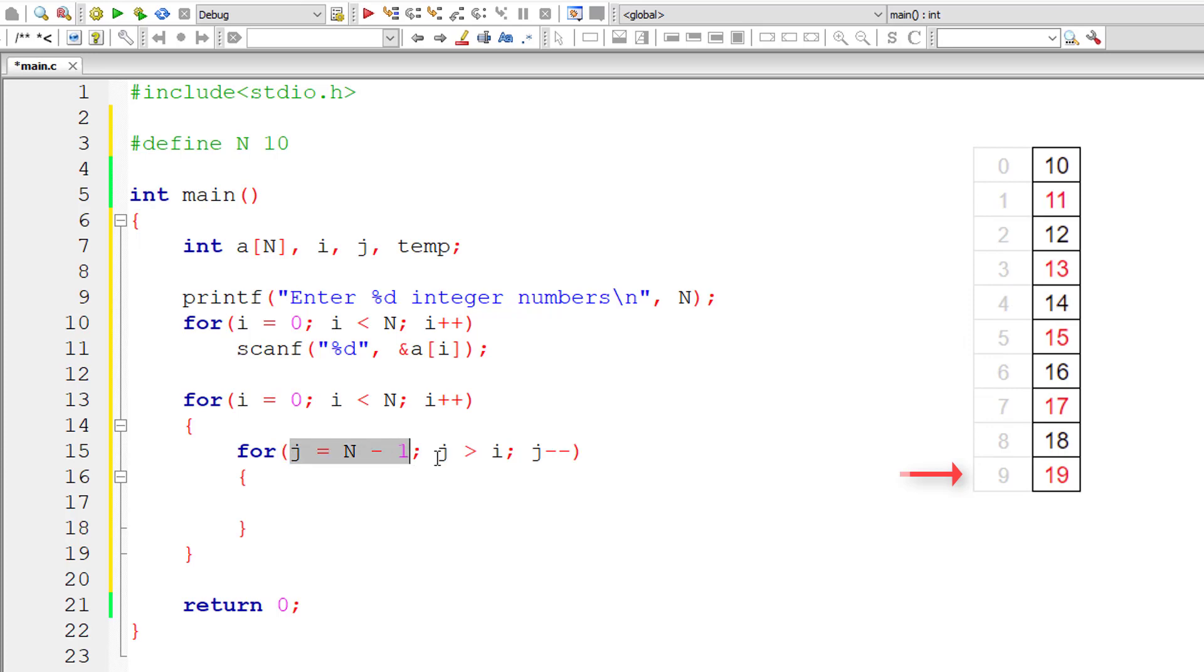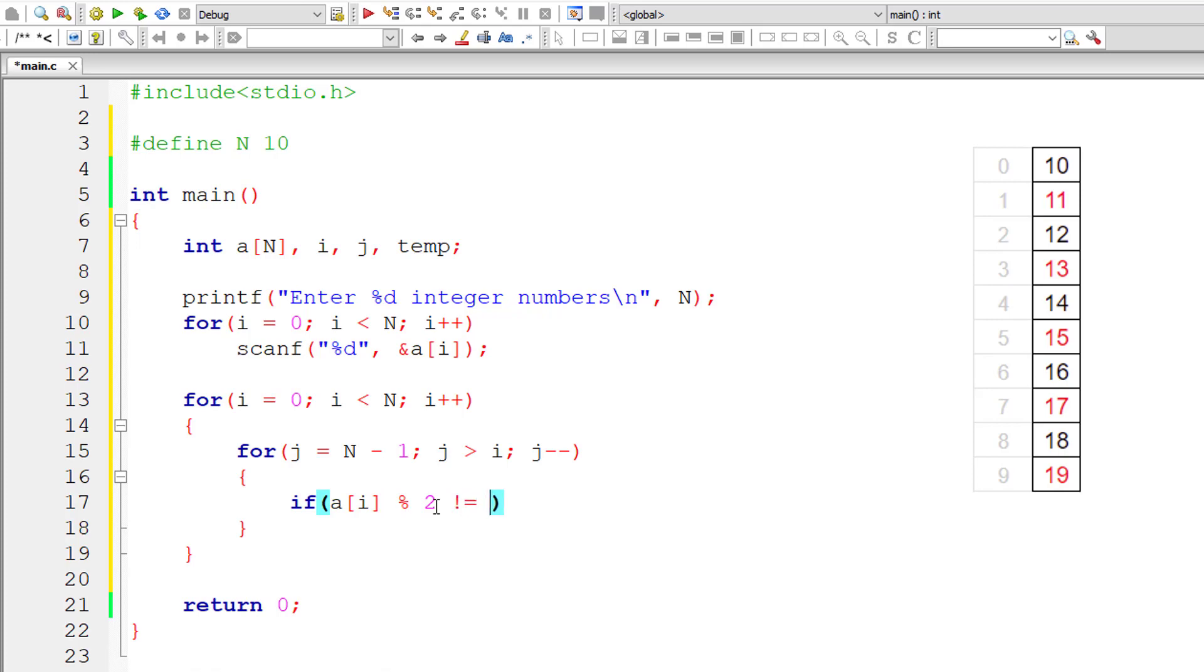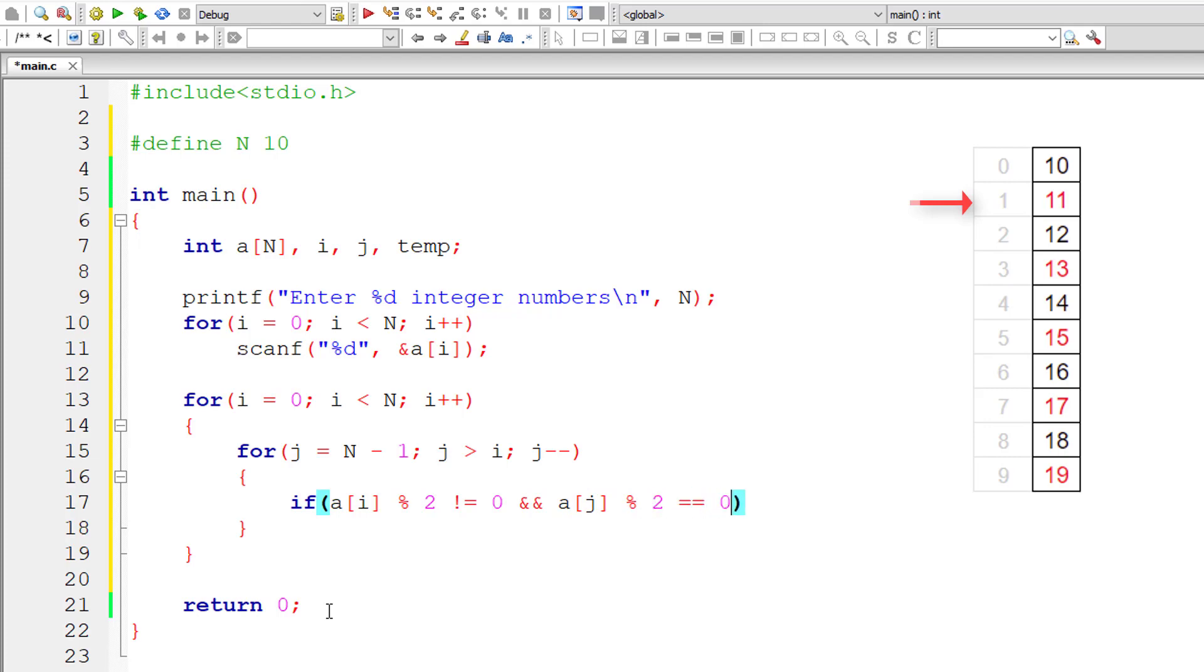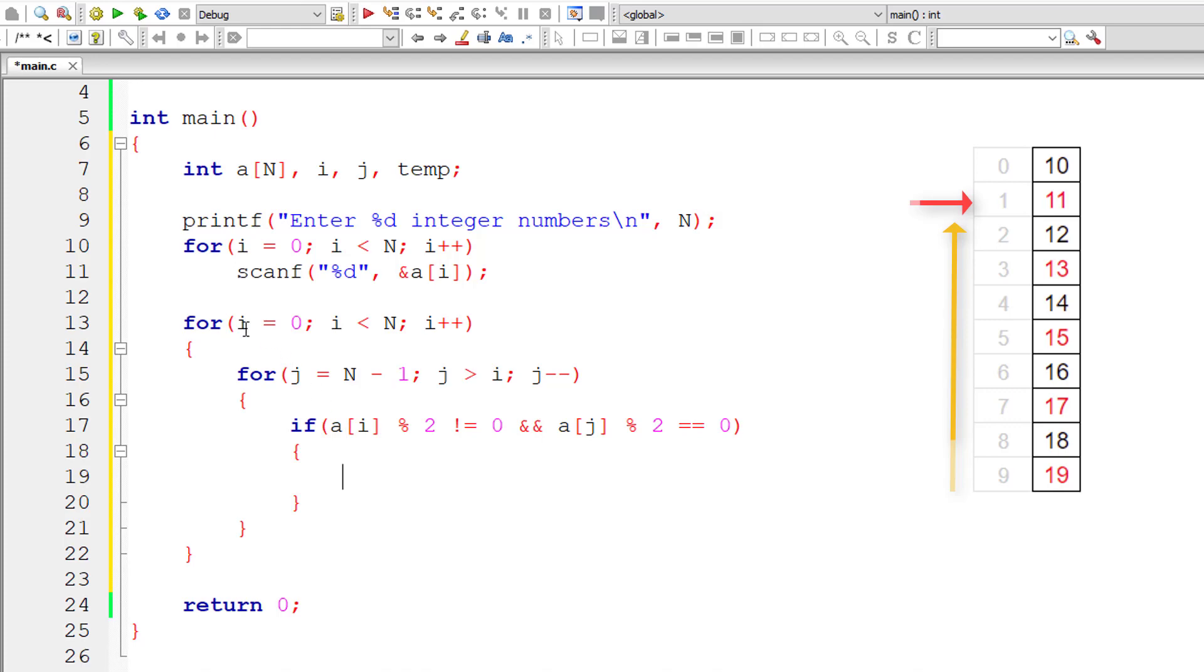Observe here very carefully the inner for loop and the outer for loop. For each selection of element by the outer for loop, inner for loop executes until J is greater than I. Without understanding this, don't move any further. Inside this, I'll check if the selected element by the outer for loop, which is A of I, modulo 2 not equal to 0. That means the outer for loop selected element is an odd number.